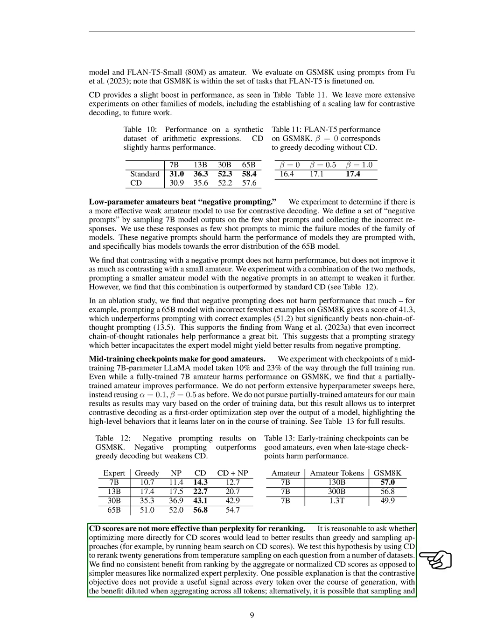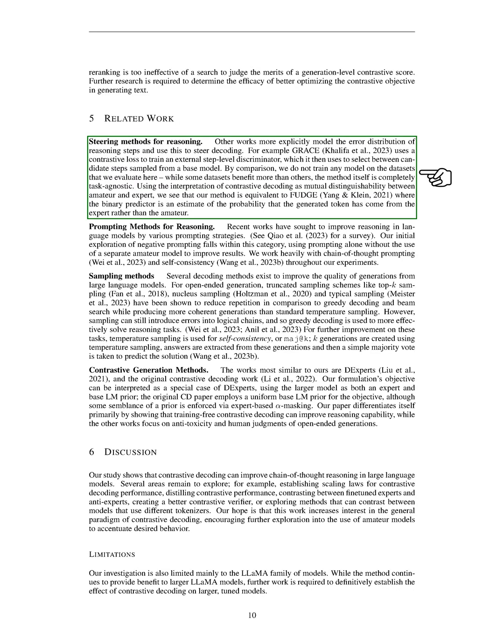Section 5: Related Work. In this section, we'll discuss related work in the field, focusing on steering methods for reasoning, prompting methods for reasoning, sampling methods, and contrastive generation methods. Starting with steering methods for reasoning, some research has taken a more explicit approach to modeling the error distribution of reasoning steps. This is used to guide the decoding process. For instance, the GRACE model uses a contrastive loss to train an external step-level discriminator. This discriminator is then used to choose between candidate steps that are sampled from a base model. In contrast, our approach doesn't involve training any model on the datasets we evaluate. While some datasets benefit more than others, our method is entirely task-independent. We interpret contrastive decoding as the ability to distinguish between an amateur and an expert. In this context, our method is similar to Fudge, where the binary predictor estimates the likelihood that the generated token originates from the expert rather than the amateur.